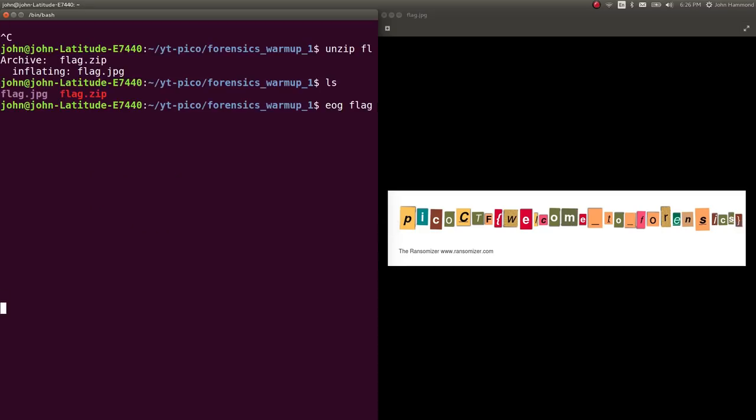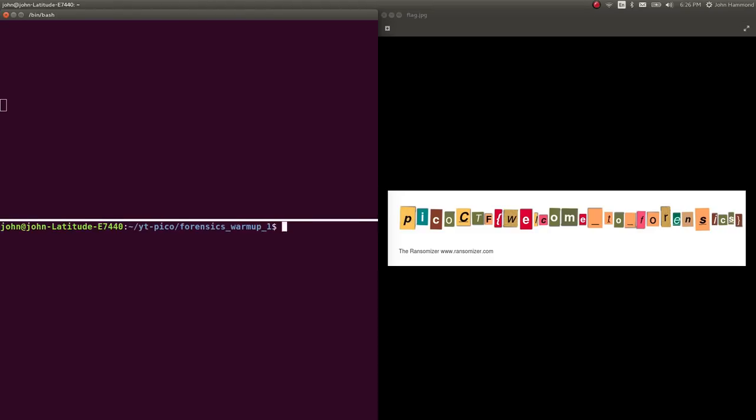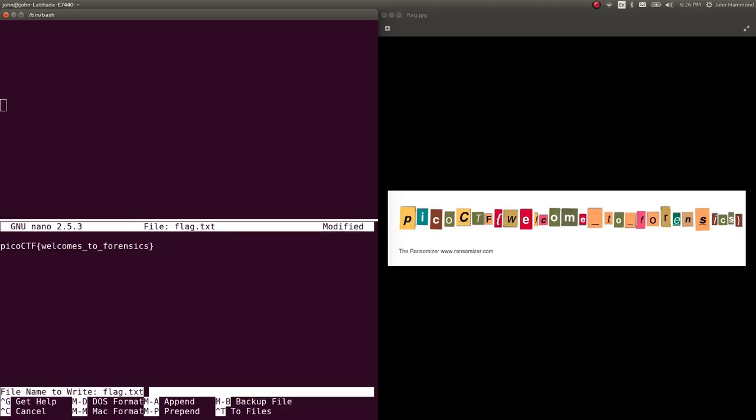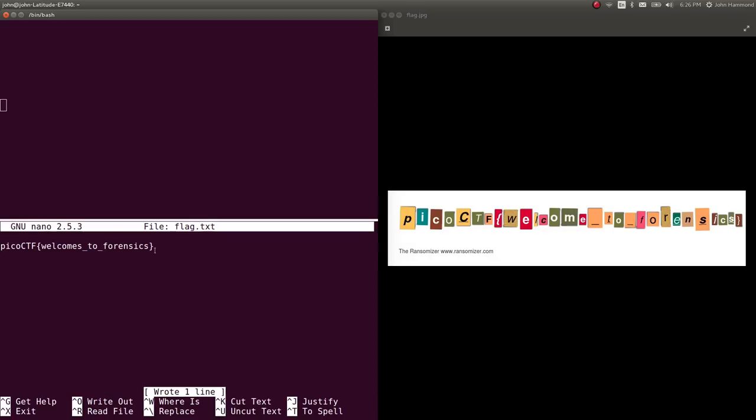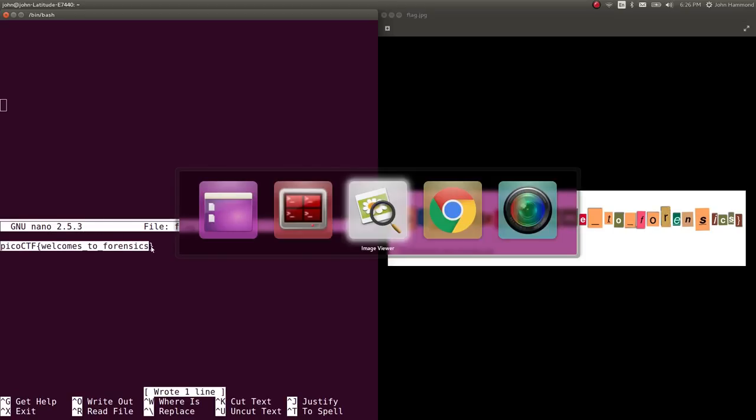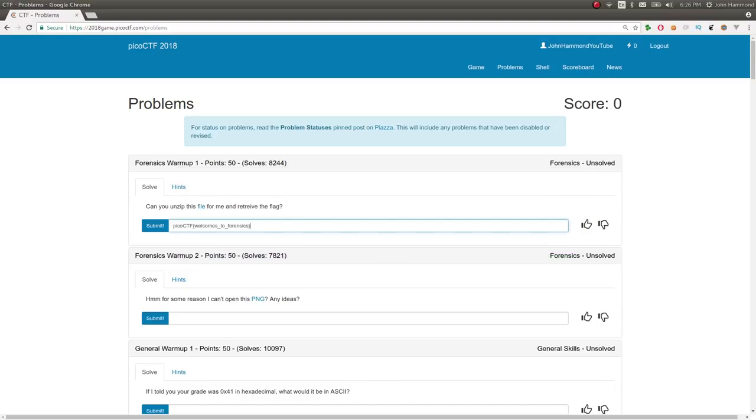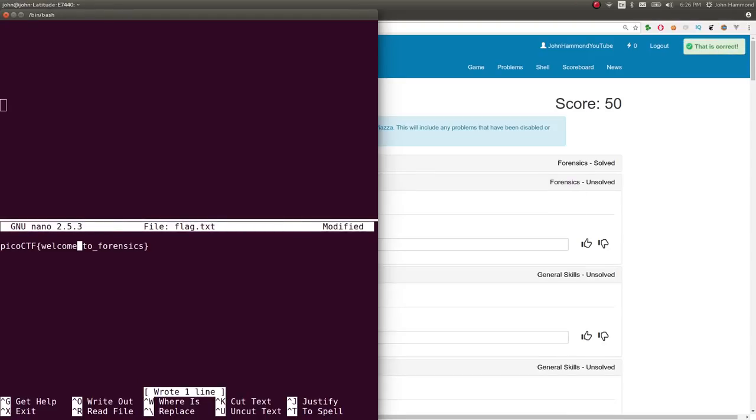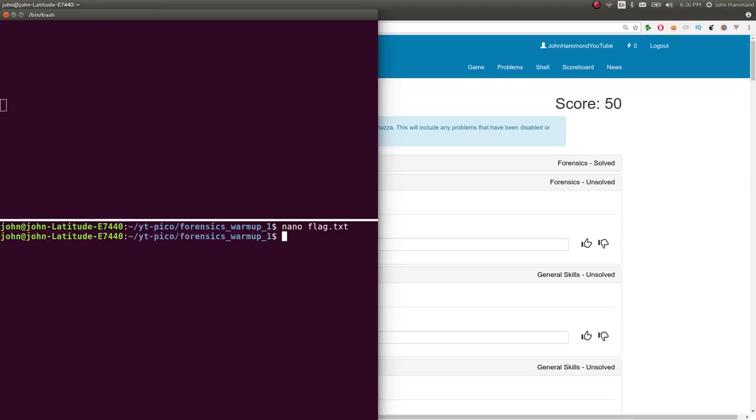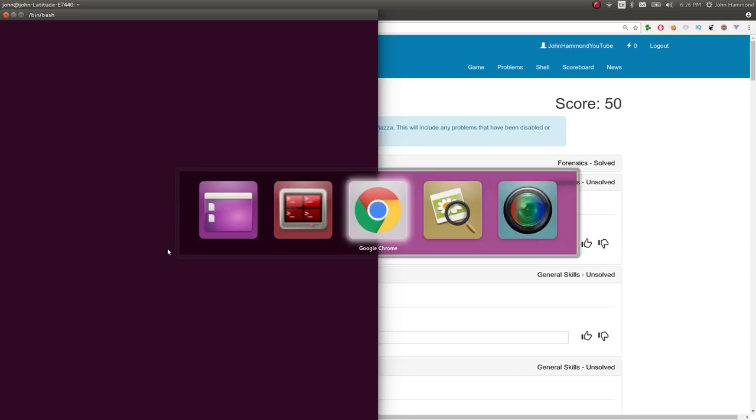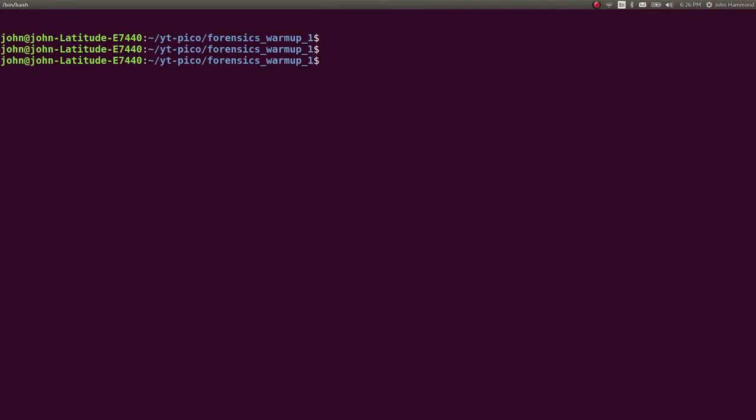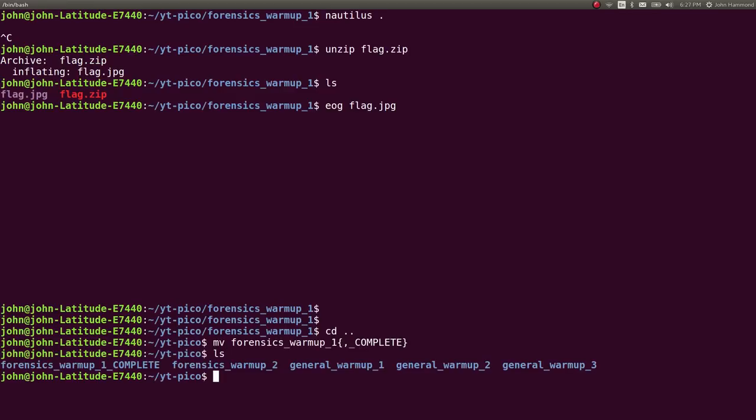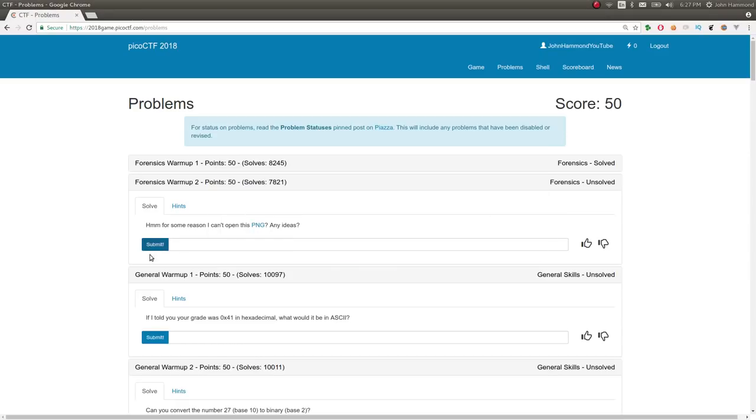I'm going to write that down. I use Terminator to split my screen. So PicoCTF is all lowercase except for CTF. It looks like all of this is lowercase, welcome to forensics. I use nano as a text editor to save that. Let me paste that in. I failed, I had an S in there. Welcome to forensic, not welcomes. I like to keep these videos pretty real. Let's close out and move forensics warmup 1 to complete.